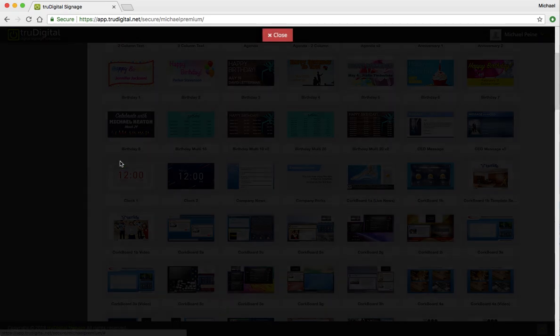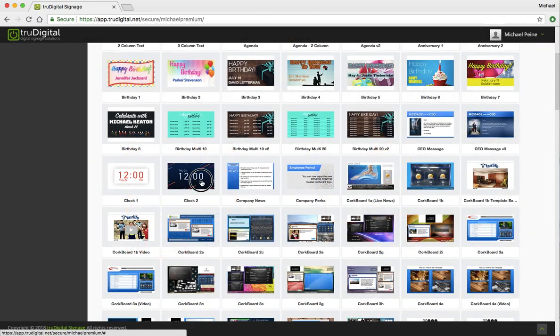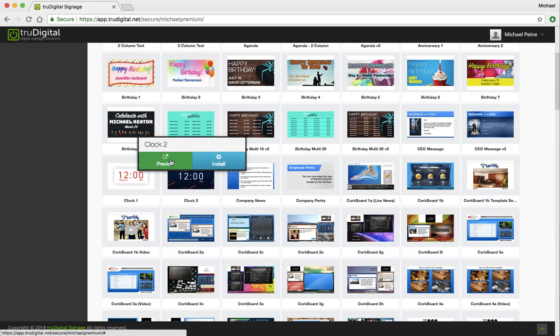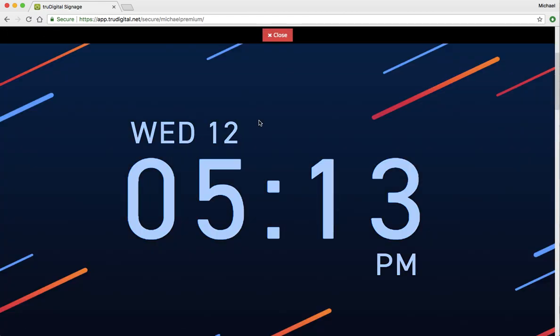And just to preview those and show you what those look like, this is the first one. And then this is the second one, so you can get an idea of what they look like.